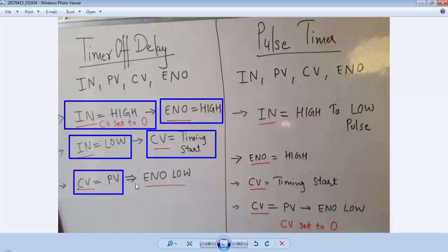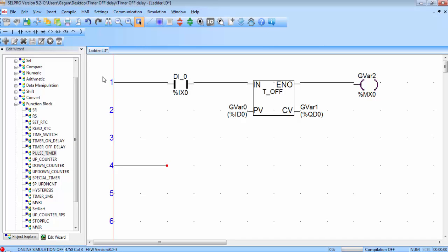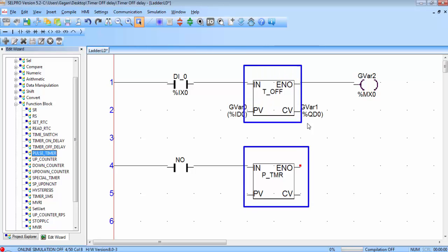Now let's play with the pulse timer. First place a NO contact then this is the pulse timer. Double click on it. You can see the variables are same for this timer and for the off delay timer. The only difference is in its working.